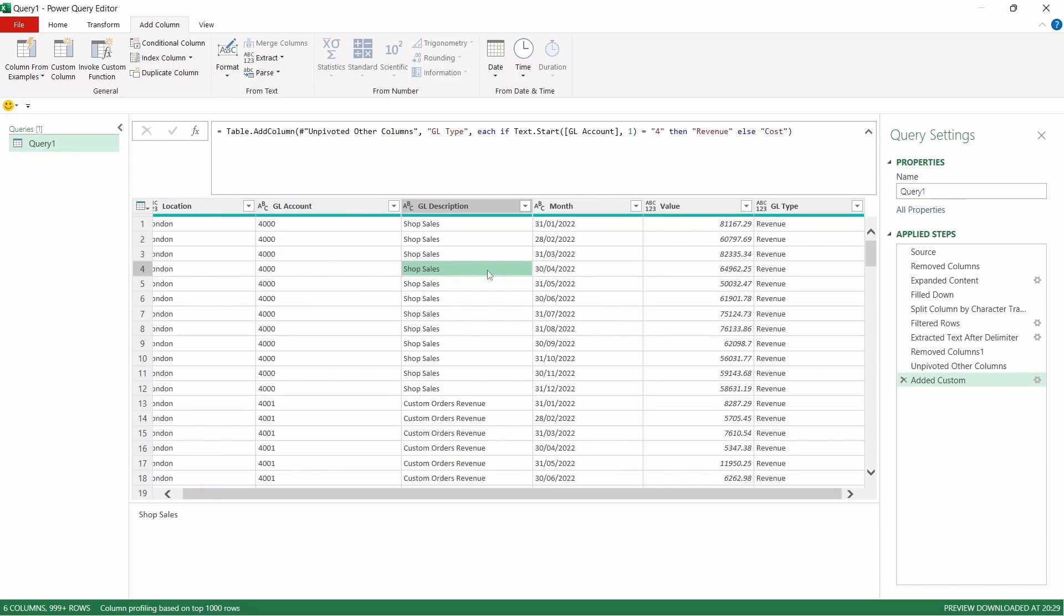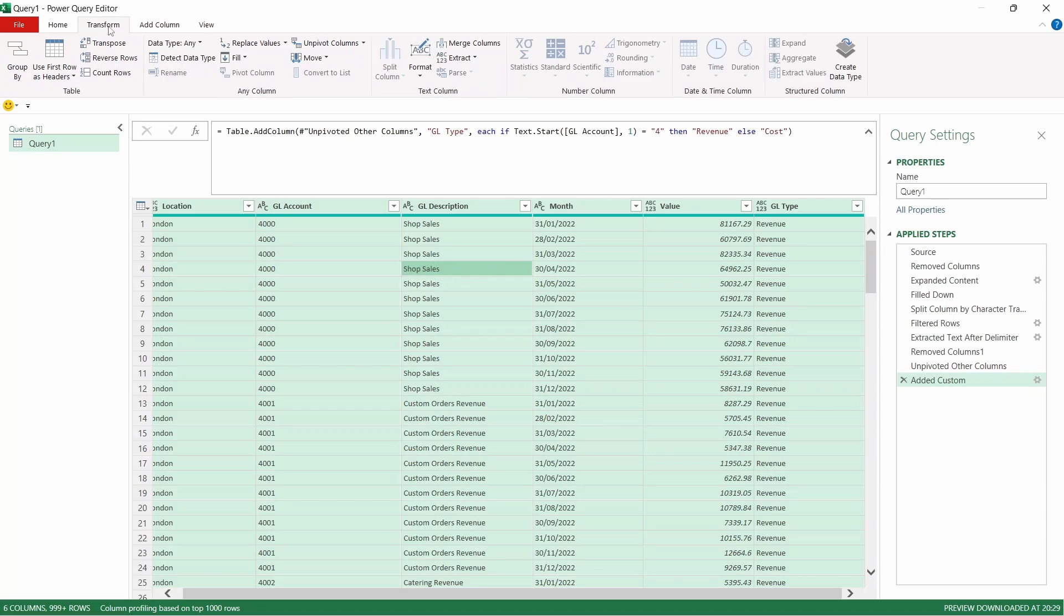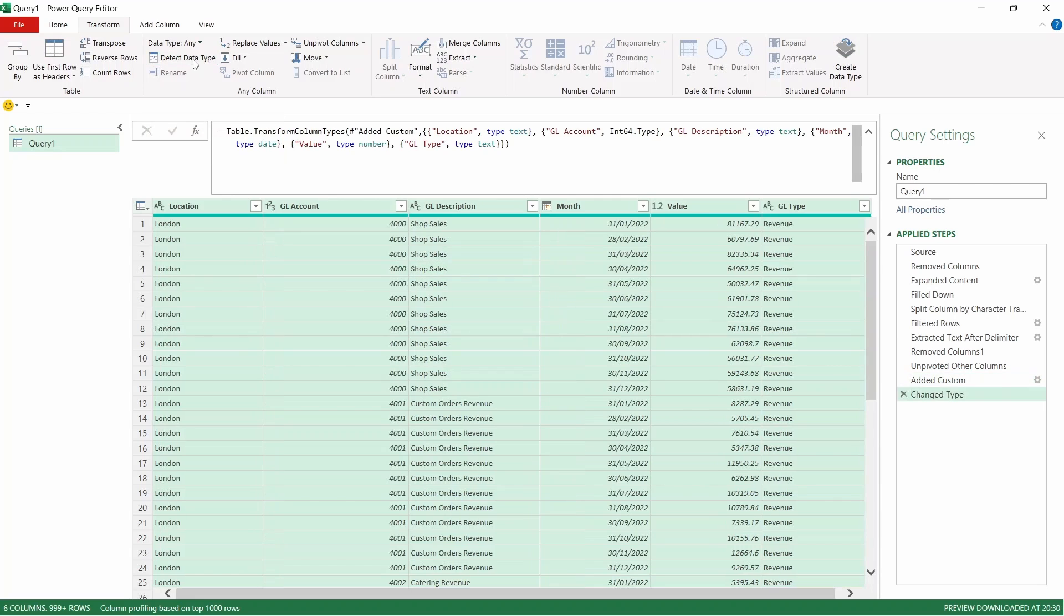We're now going to change all of the data types. In order to do that just select a cell and press Ctrl+A that will select the whole data set, come across to Transform and you can see here we've got Detect Data Type. If we click that Power Query will try and detect what sort of data type it needs to apply to those columns.